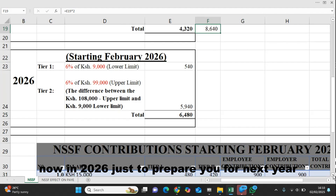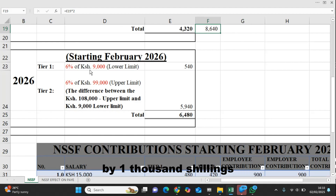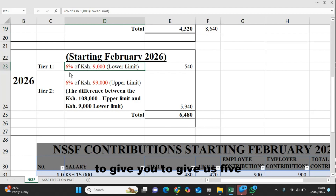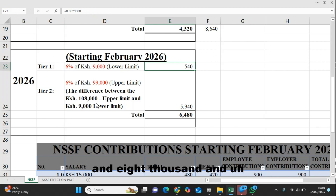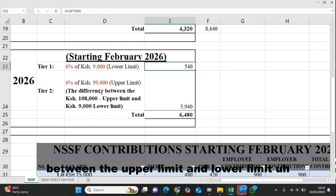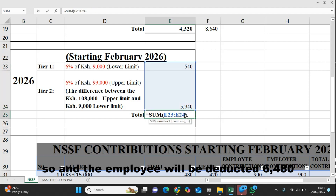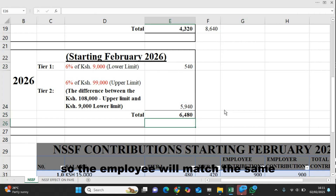In 2026, just to prepare you for next year: the lower limit will increase again by 1,000 shillings, from 8,000 to 9,000. So you calculate 6% of 9,000 to give 540. The upper limit will increase to 108,000, and the difference is 99,000 between the upper limit and lower limit. 6% of 99,000 is 5,940. So the employee will be deducted 6,480, and the employer will match the same.